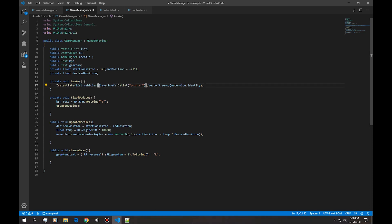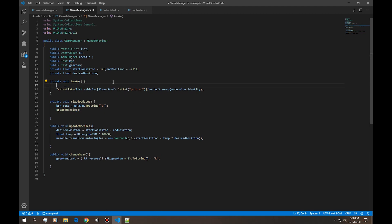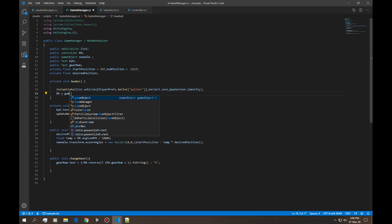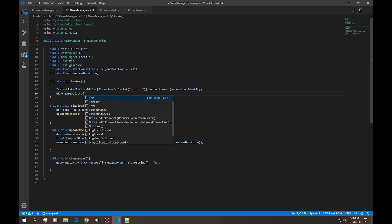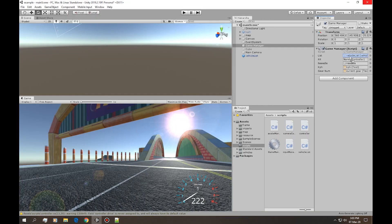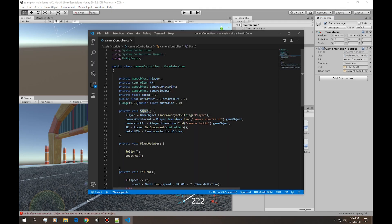Simply instantiate a vehicle that has a pointer which we get from the player prefs into vector3 into the position of 0. Before we go into the game, first we need to import the controller. RR is equal to game object dot find with tag player dot get component controller.